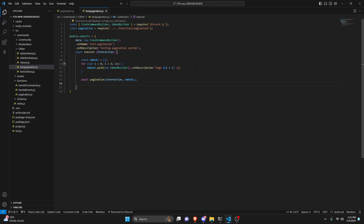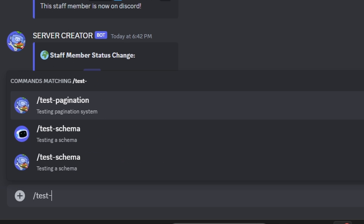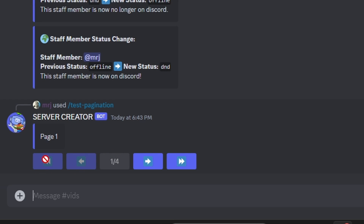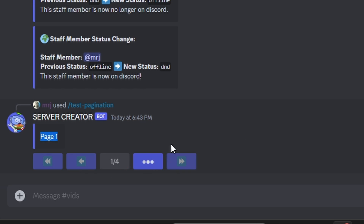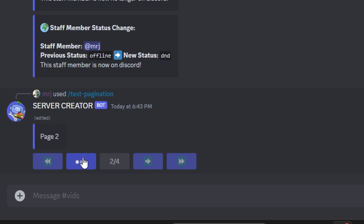With that we're done with the system. Let's restart the bot and test it out. Over in the Discord server we run the test pagination command. It gives us page one, with five buttons. The middle one shows we're on page one out of four. The first two buttons are grayed out since we're at the start. We click next and we're on page two out of four, then three out of four, then four out of four, where the last two buttons are grayed out.